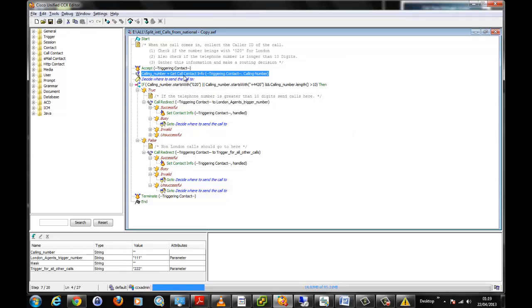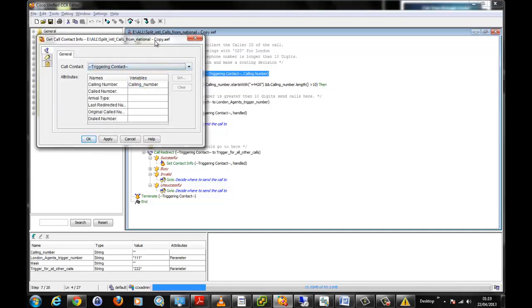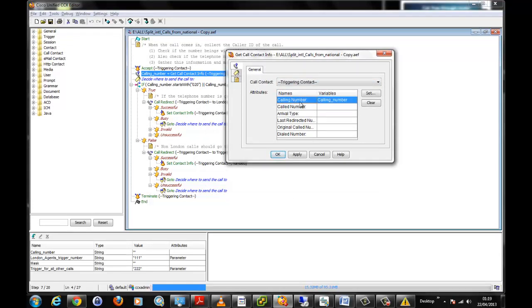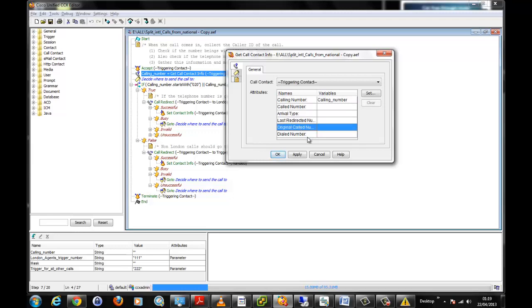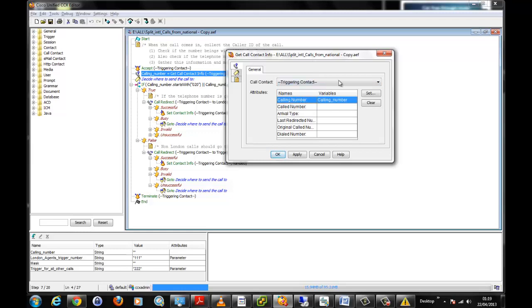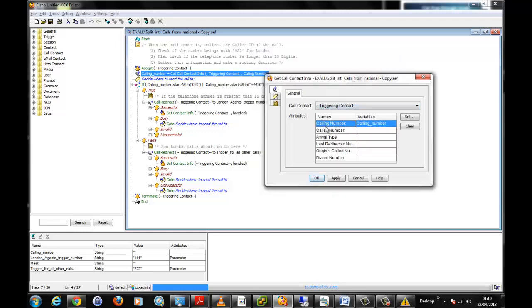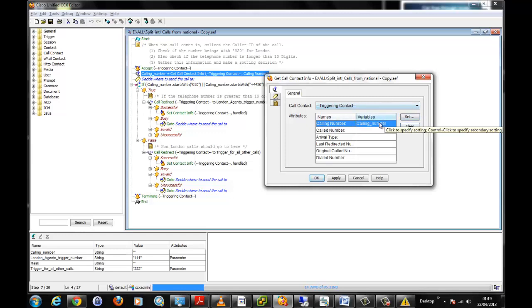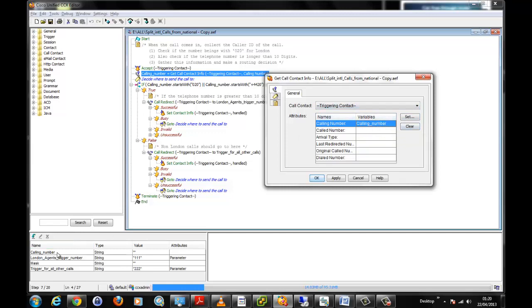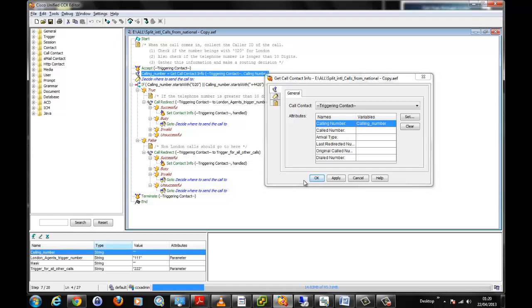The next step we have here is the calling number or get call contact info. At this stage in the script we are trying to gather data or strip data from the incoming call. We can strip the calling number, the called number, the arrival type, the last redirecting number, the original called number, the dialed number. On this occasion we are trying to strip off this call the value of the calling number and we are storing it over here. These are the variables. It is a variable because we could have a million calls coming in a day and those numbers will obviously vary. We are going to be storing it in a container which is a variable container and the name of this container is called calling number. This is going to represent a part of the contact center's memory where it is going to be storing these values.